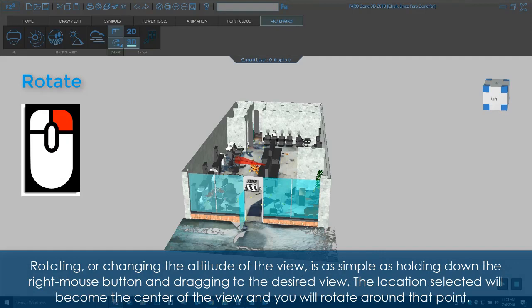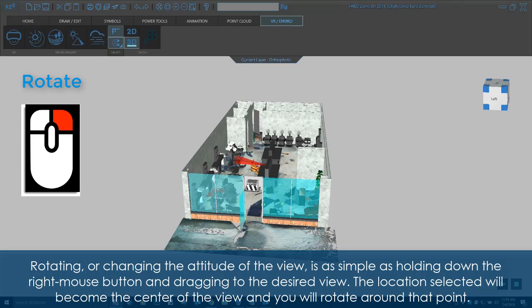Rotating, or changing the attitude of the view, is as simple as holding down the right mouse button and dragging it to the desired view. The location selected will become the center of the view, and you will rotate around that point.